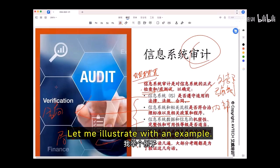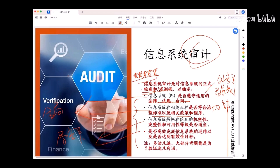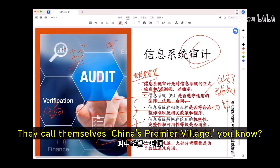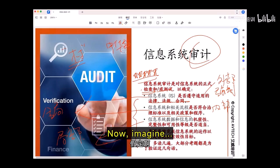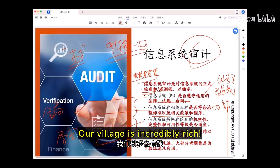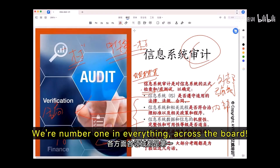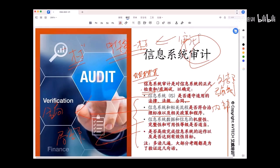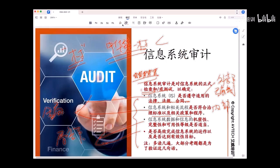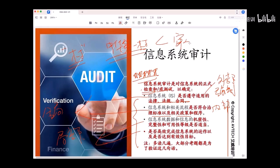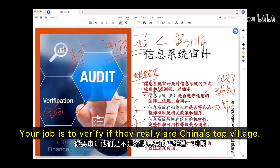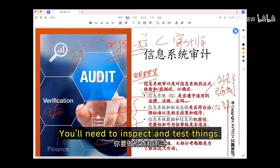Let me illustrate with an example. There's this village that calls itself China's premier village — incredibly rich, number one in everything across the board. Your role as an auditor is to verify if they really are China's top village. What's your approach? You need to inspect and test things.